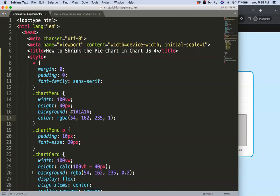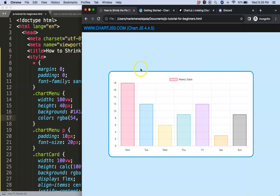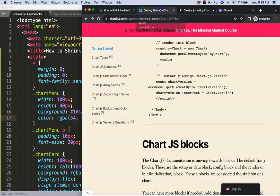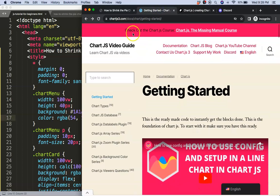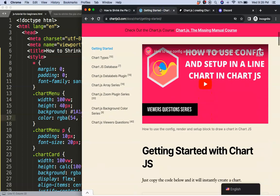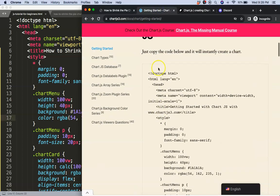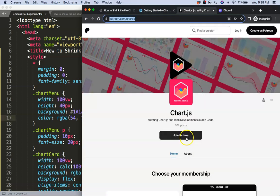So to do this, the first thing we need is our boilerplate template which you can find here on chartjs3.com getting started. Once you're on here, scroll down and copy this chunk of code and you're good to go.